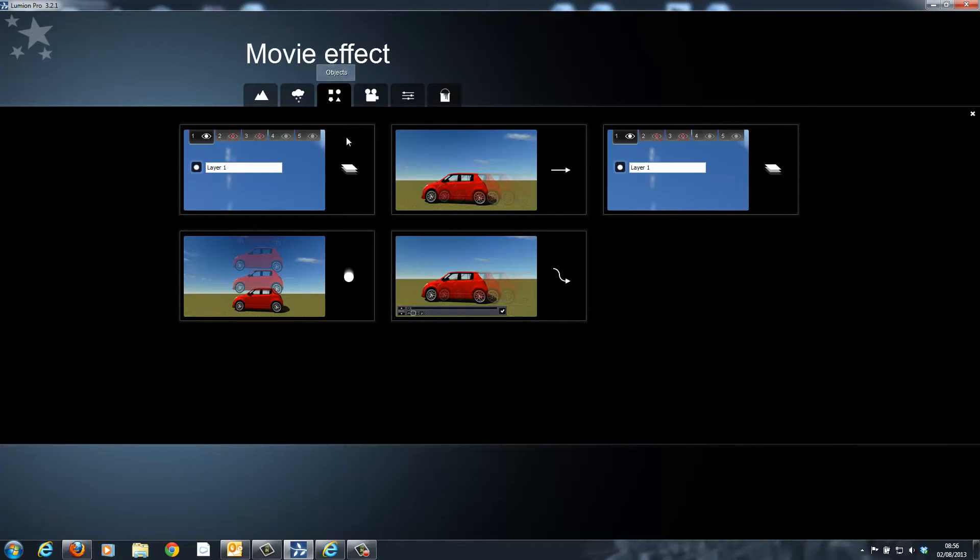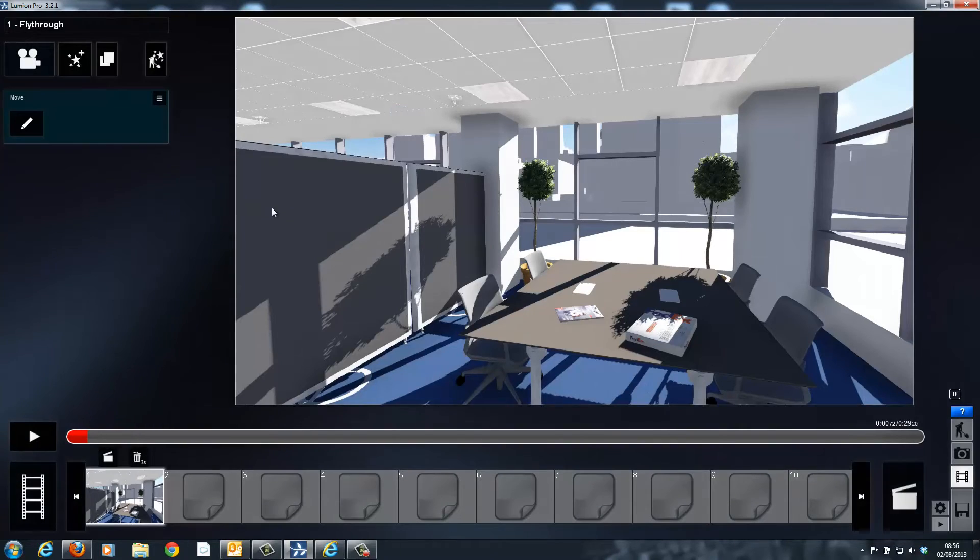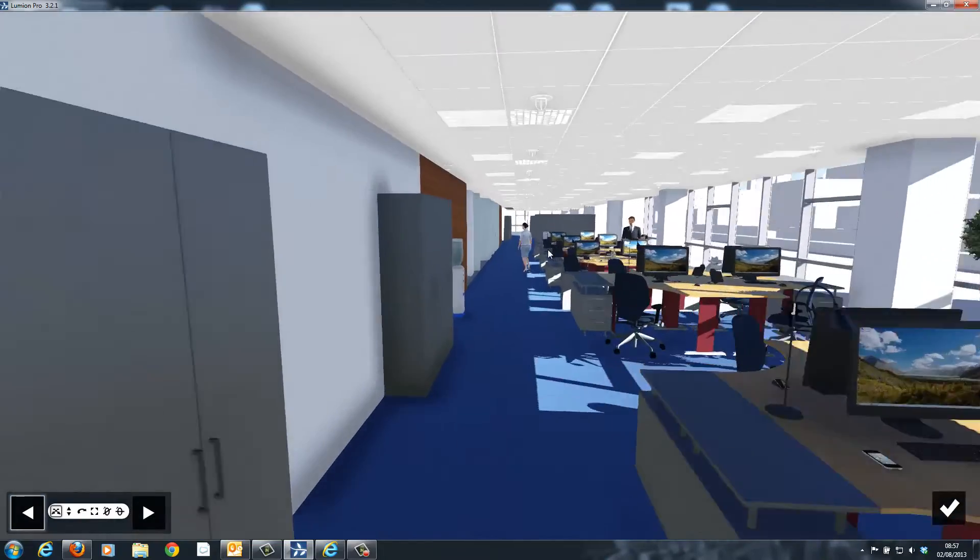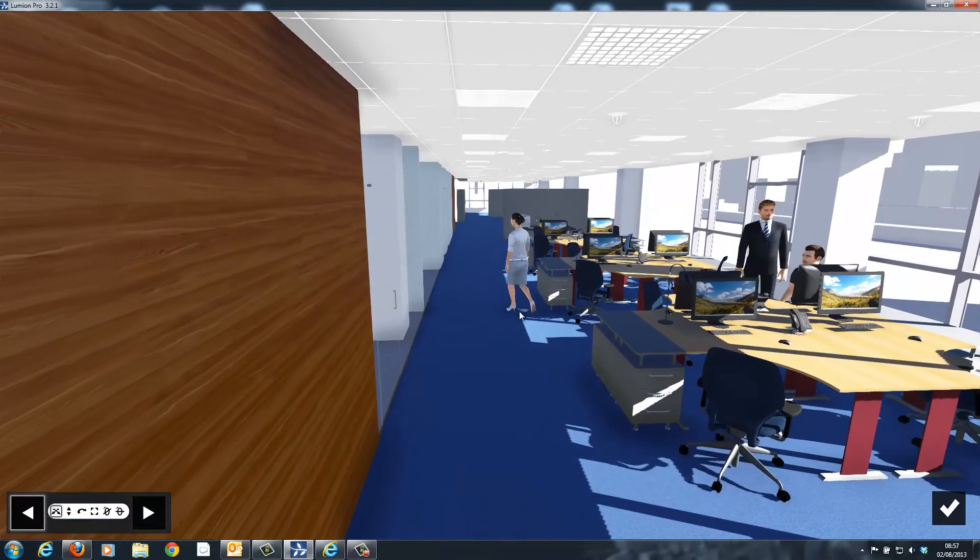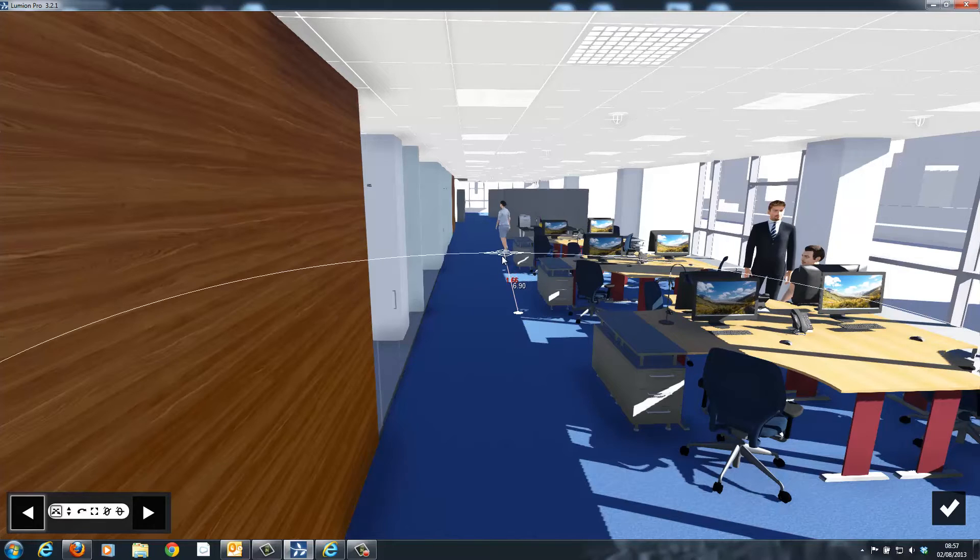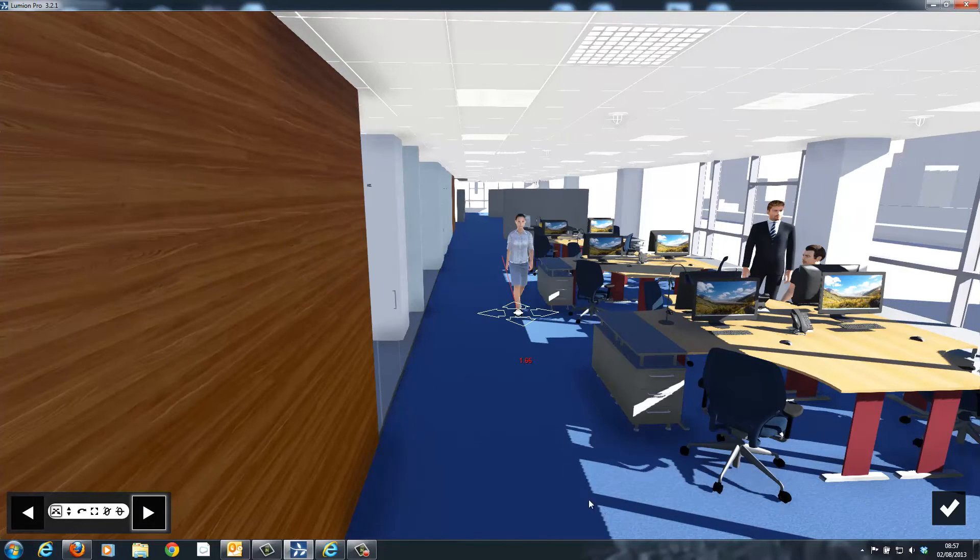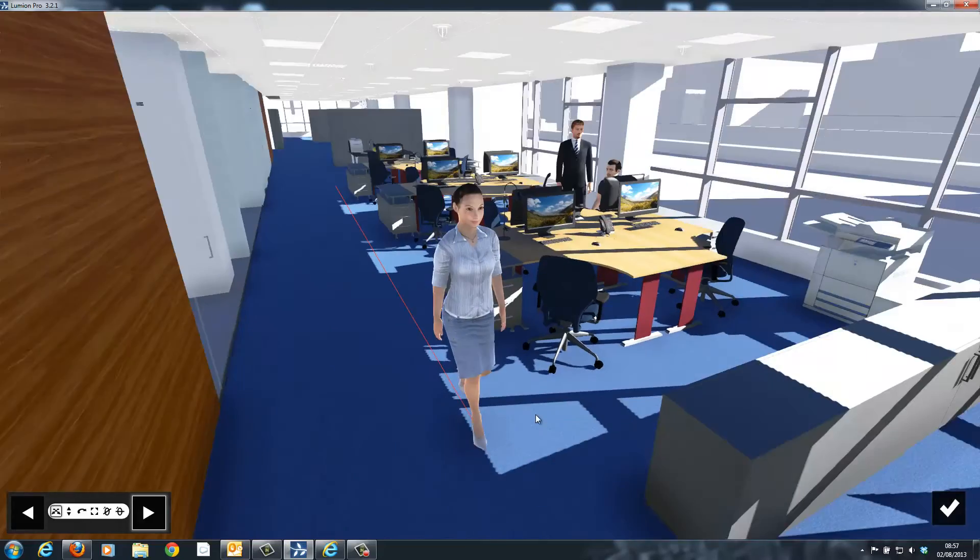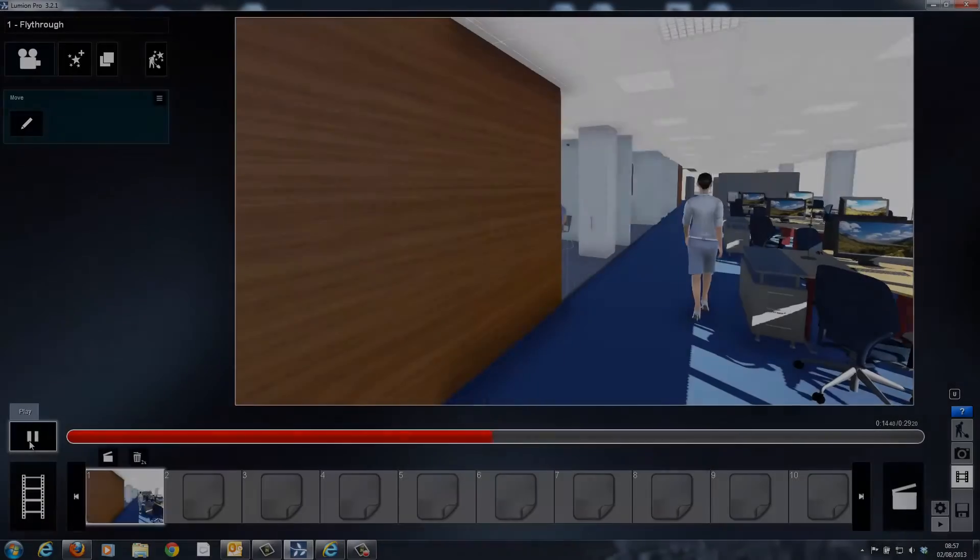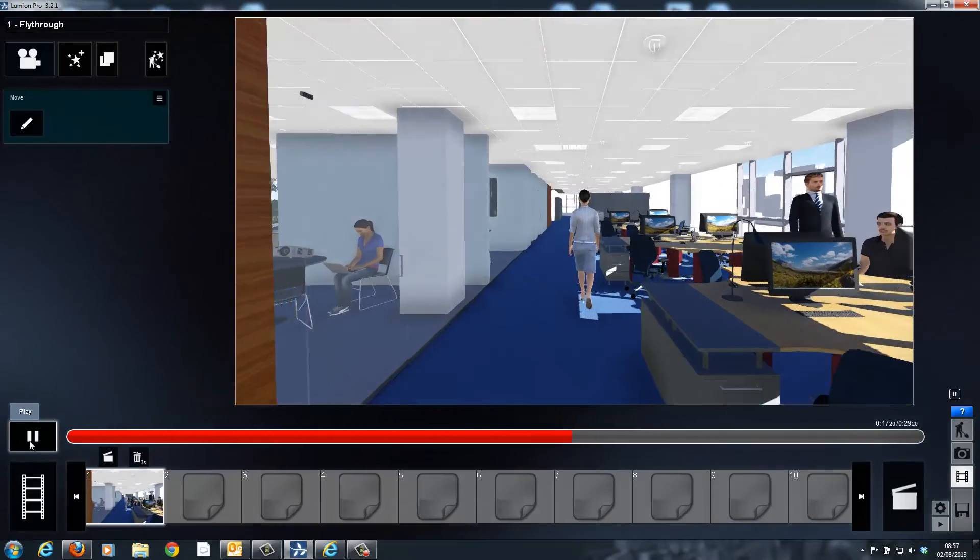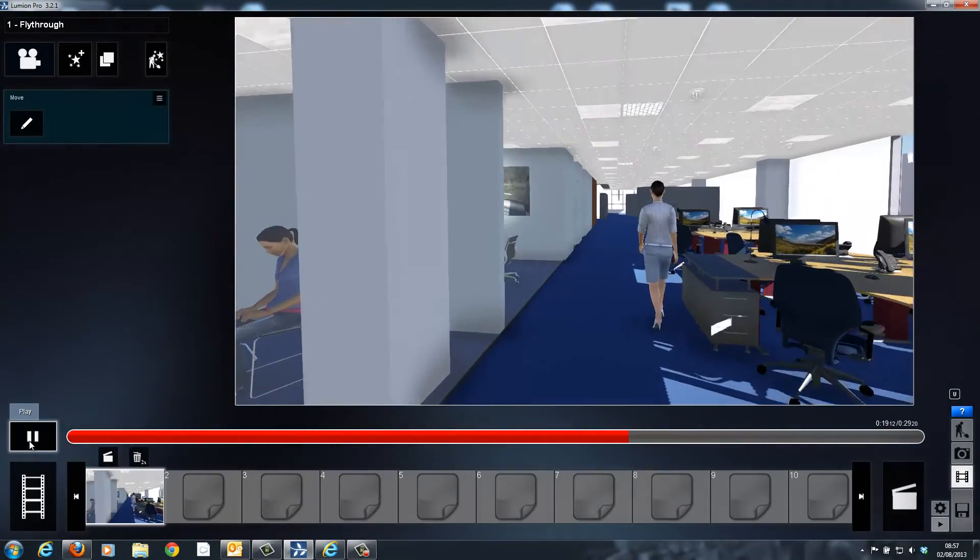The first movie effect I will use is called the move command. By selecting edit on this, I can then choose a start and an end position for an animated model and Lumion will automatically calculate the path for this. As you can see in the preview now, the character is walking at the correct speed for their animation.